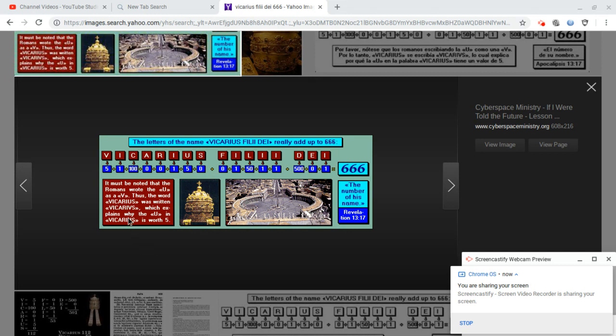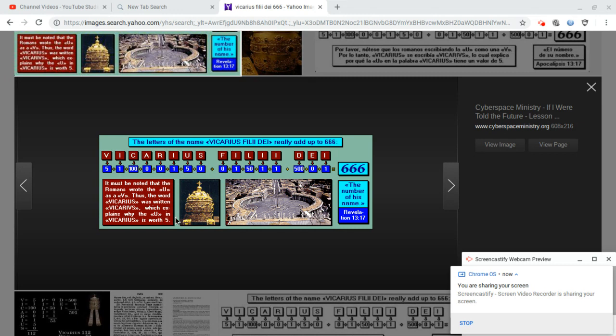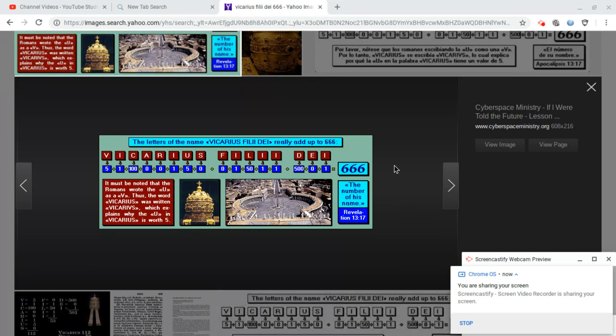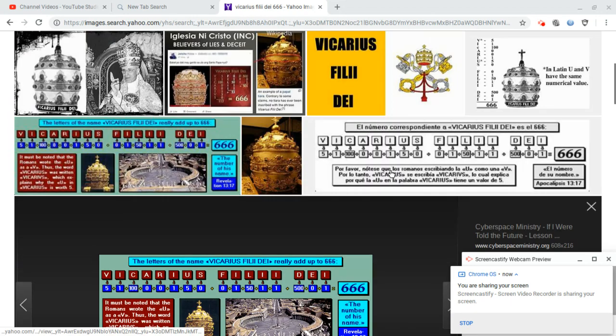Notice down here, it shows that the letter V is substituted for U. And it says here, thus the word Vicarius was written this way with the V, which explains why the U in Vicarius is worth five. So it's not really the letter V. They saw it as the letter U.